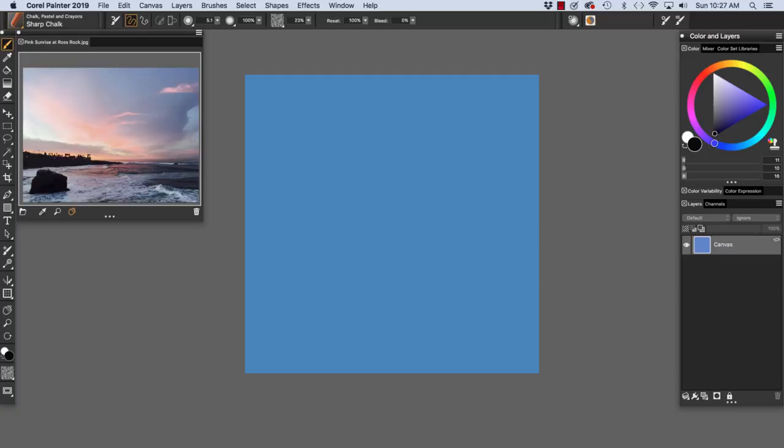Think about your composition before you begin sketching. I wanted roughly two-thirds sky and one-third ocean and landforms. As you can see, I shot my photo reference with approximately these values.